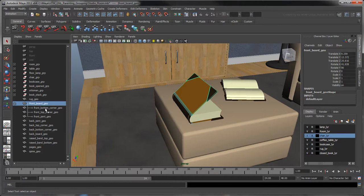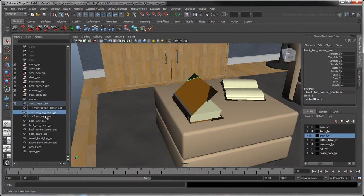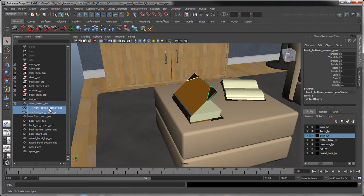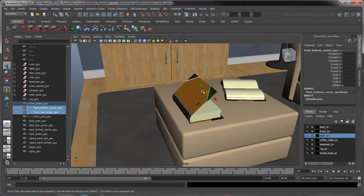In the outliner, this new parent-child relationship is symbolized via the indentation of the children under the parent. Within this hierarchy, we can transform a child object without affecting its parent.